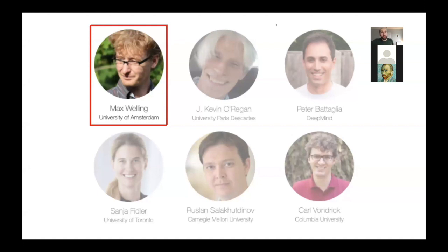Next I'll introduce our first speaker, Max Welling. Max is a professor and research chair at the University of Amsterdam, a VP of Technology at Qualcomm, and a senior fellow at CIFAR.